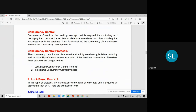Concurrency control is the working concept required for controlling and managing the concurrent execution of database operations, thus avoiding the inconsistencies that happen in a database system. For maintaining the concurrency of the database, we have concurrency control protocols. Protocols are nothing but a set of rules that we follow. If you follow the discipline, there will be no problem — no inconsistency will occur in the system.